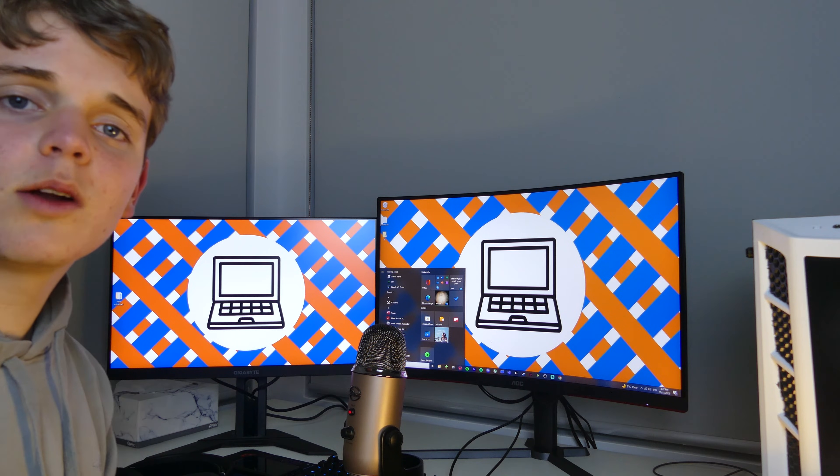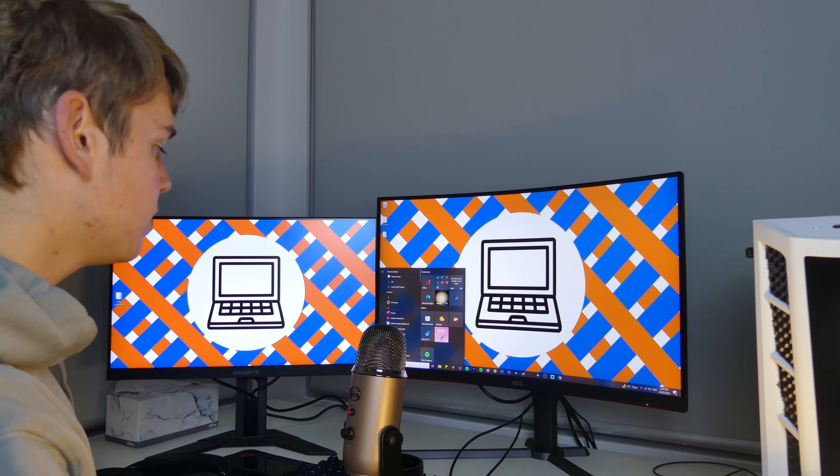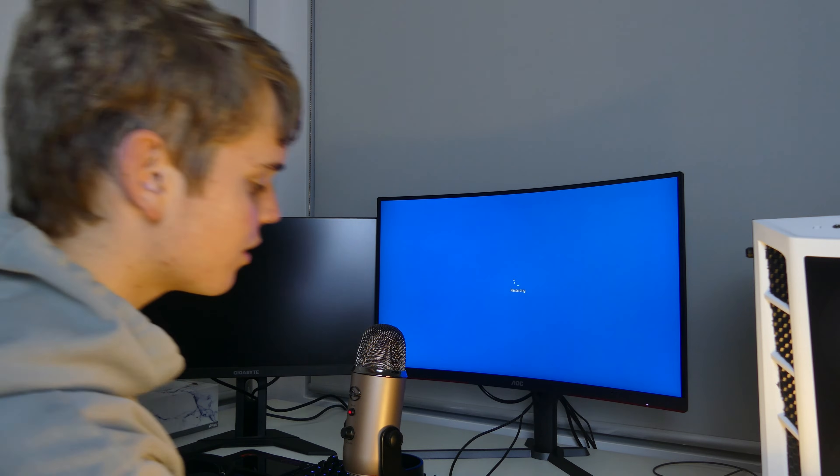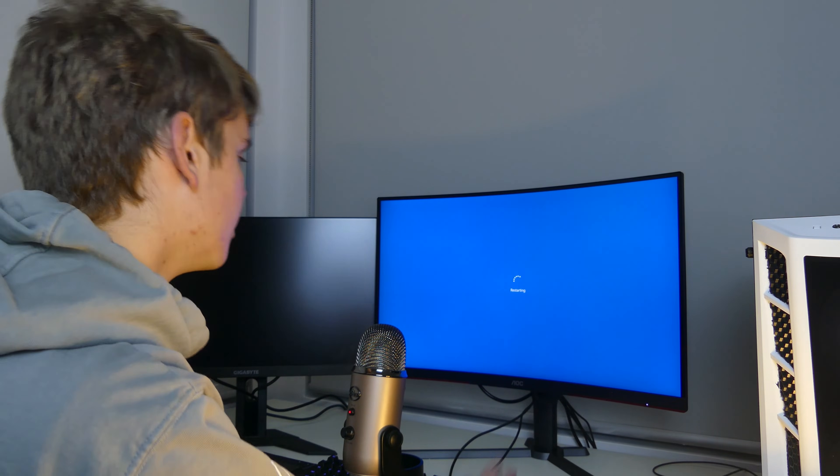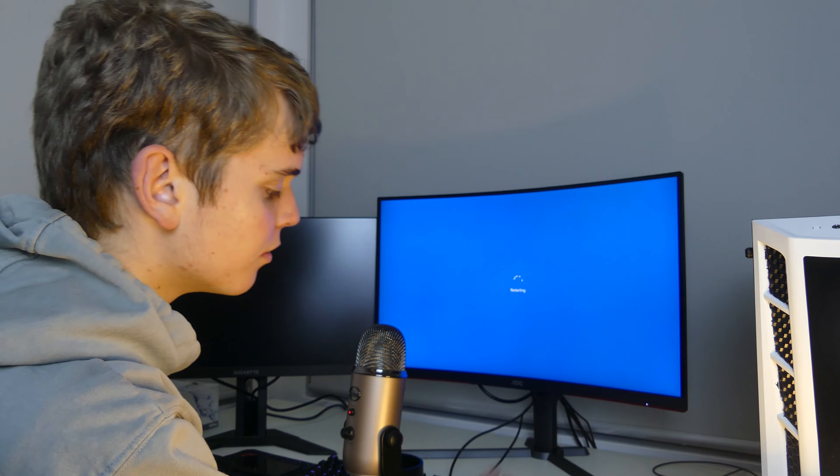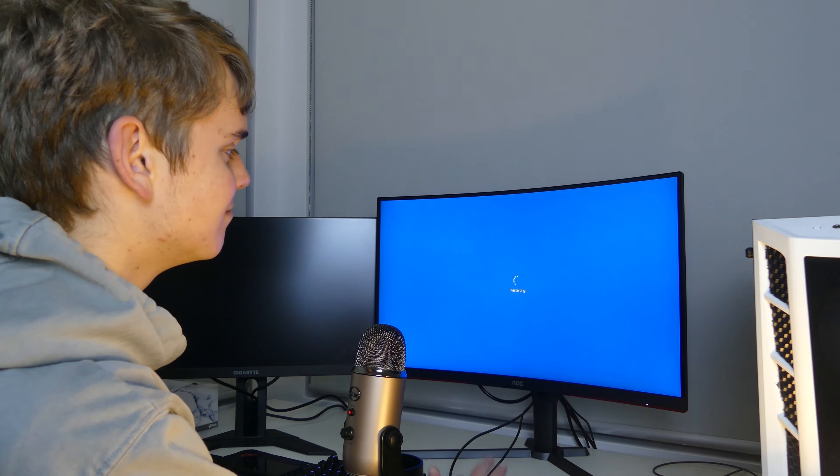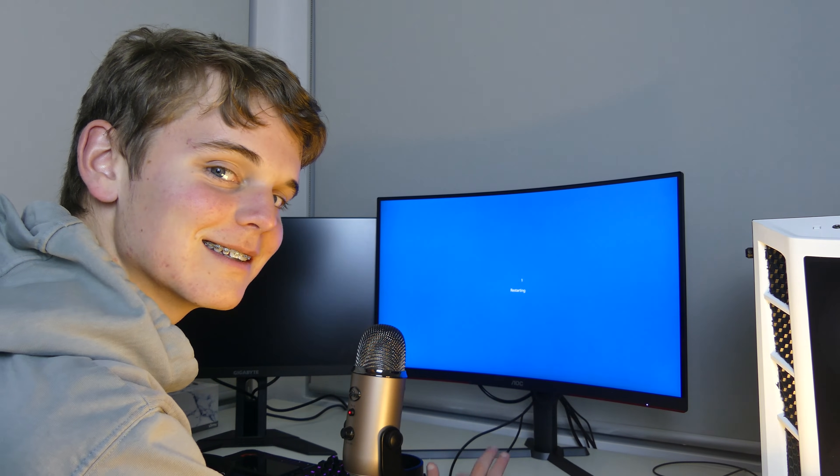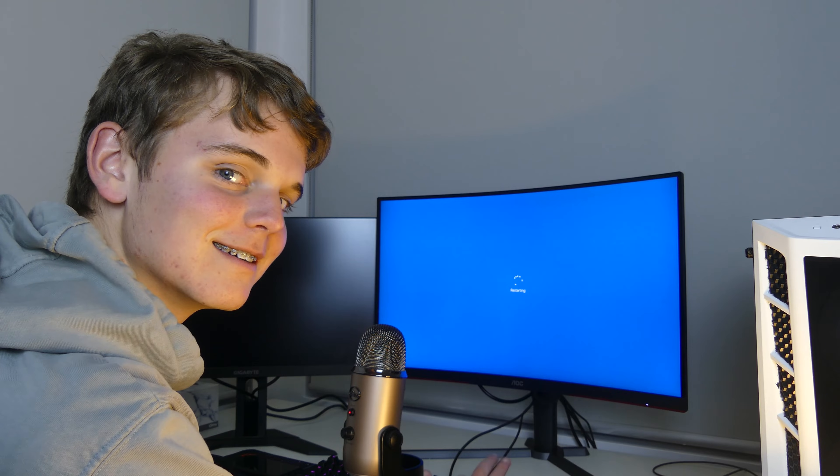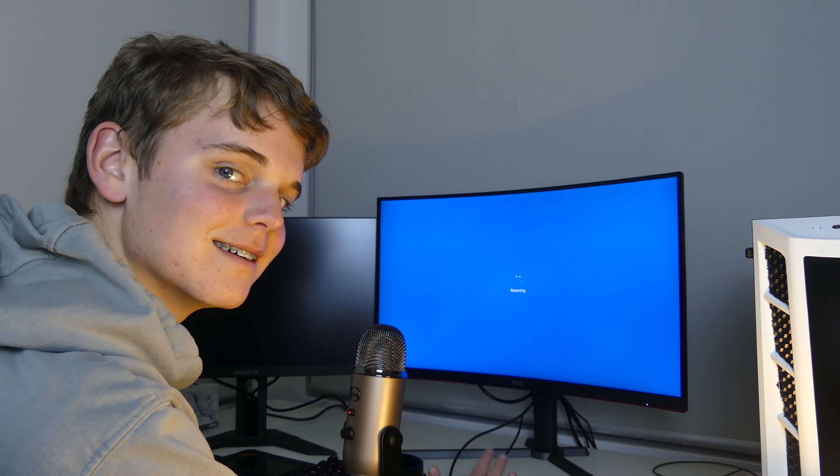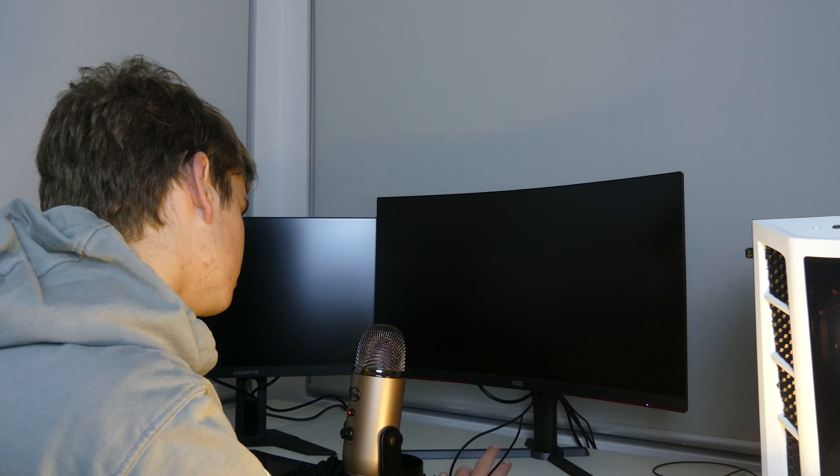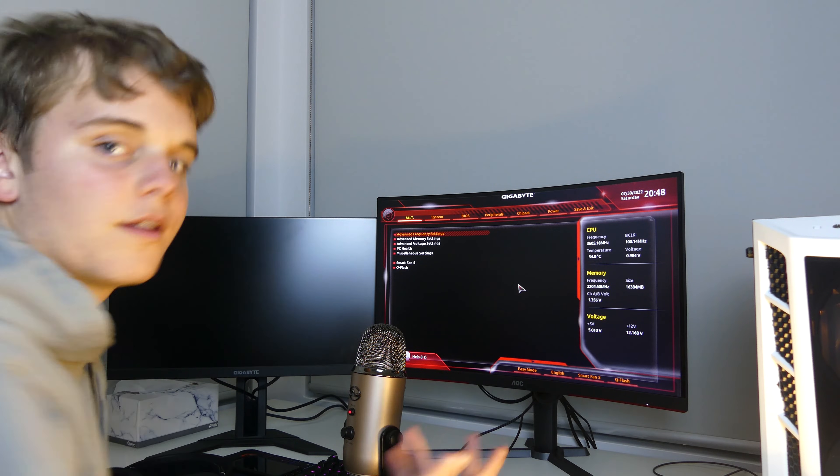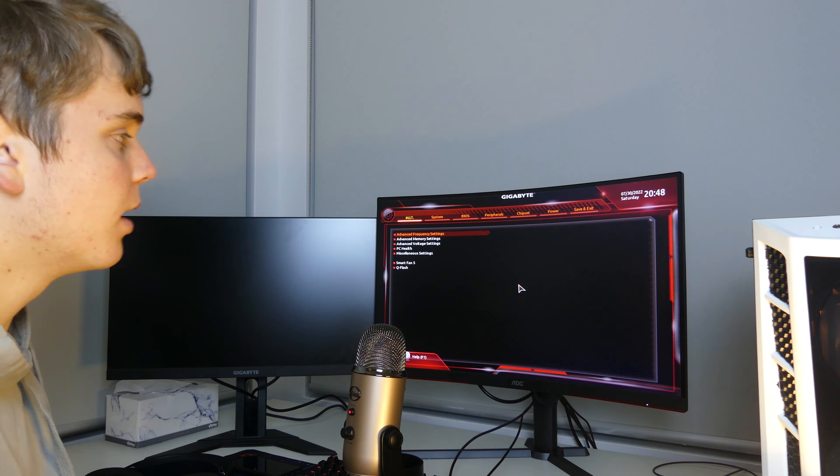Now that you've done that, you want to restart your PC, but while you're doing that you're going to want to furiously mash the delete button so that you boot into the BIOS. As you can see we've booted straight into the BIOS.